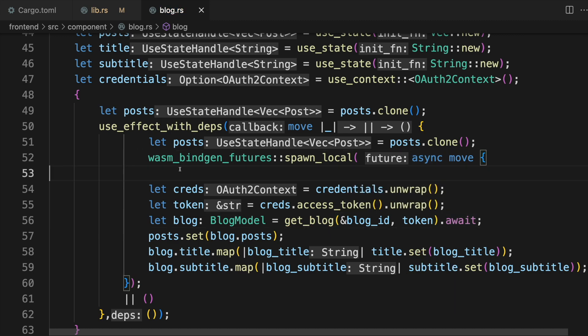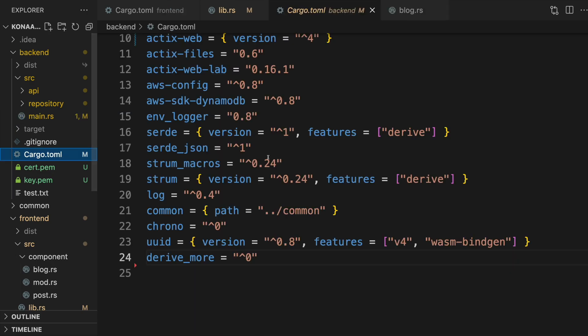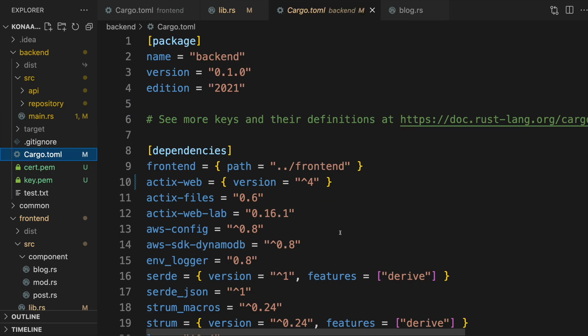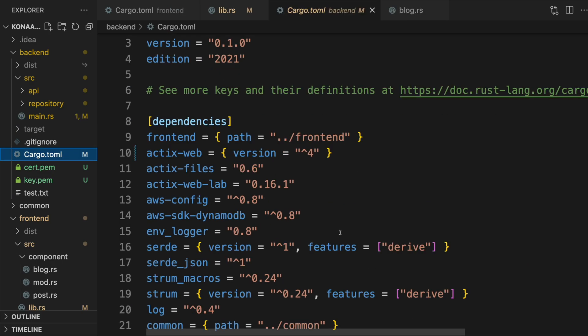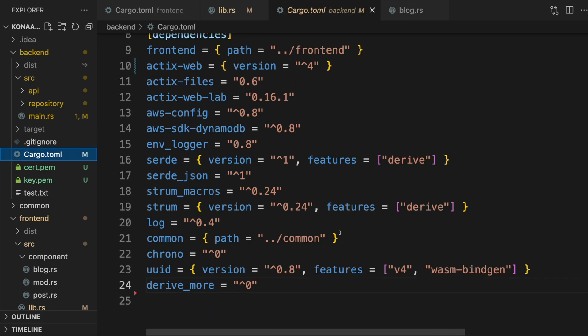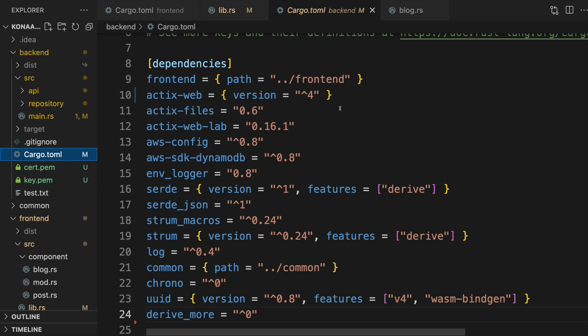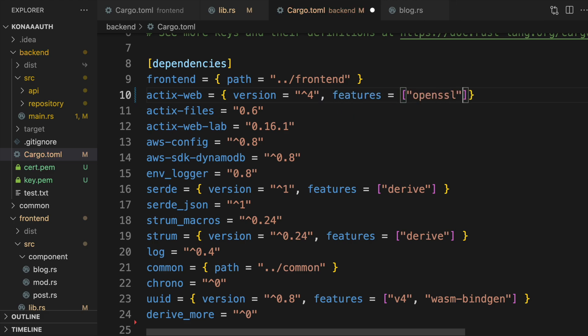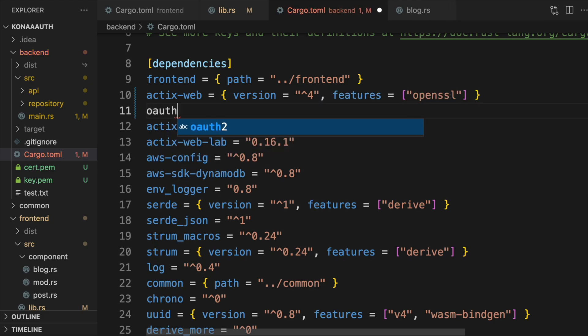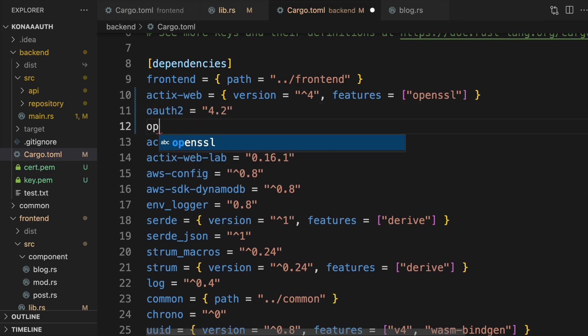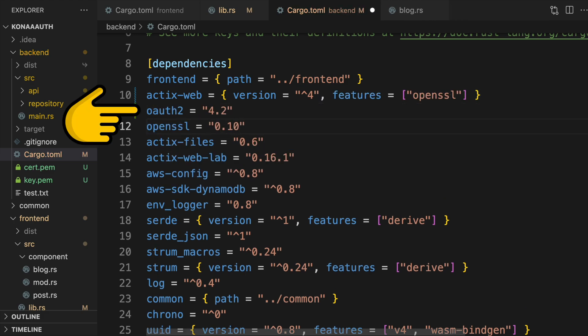Now on to the backend. OAuth requires our app to be served via HTTPS because sensitive data is passed around using query parameters. You can make ActixWeb HTTPS capable by adding the OpenSSL feature to ActixWeb and also the OpenSSL crate as a dependency.